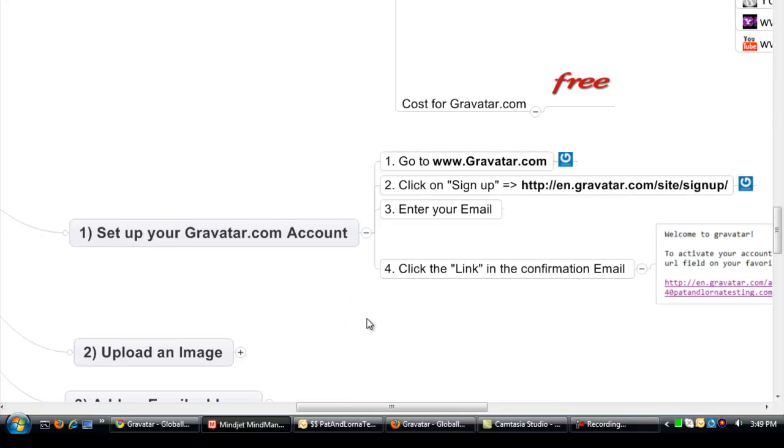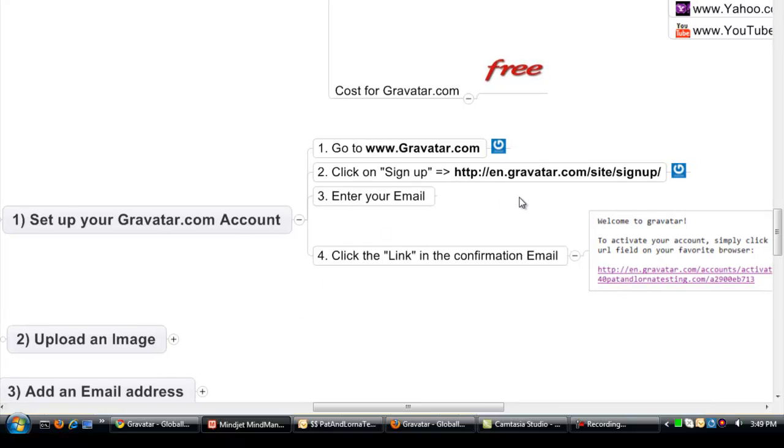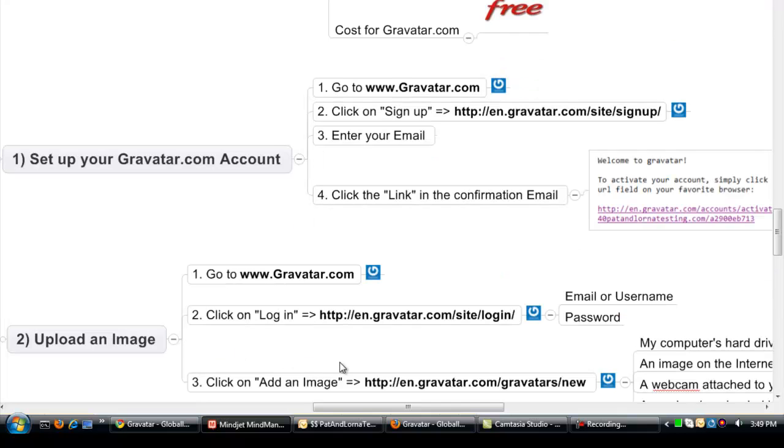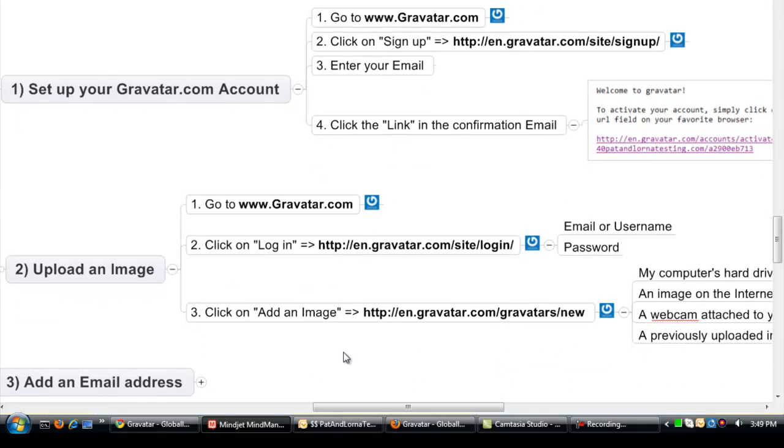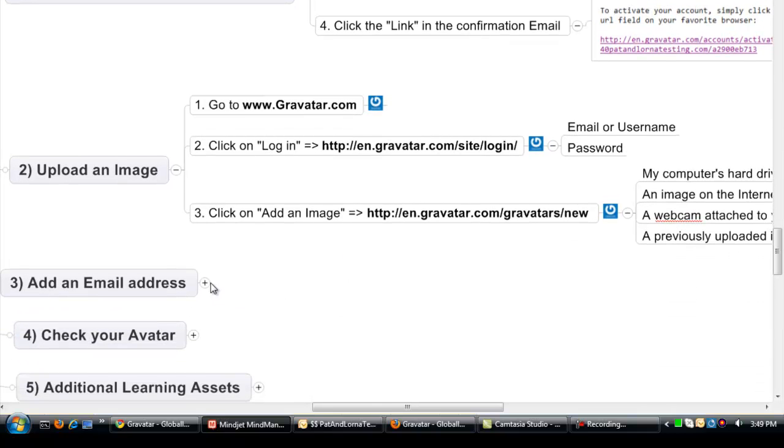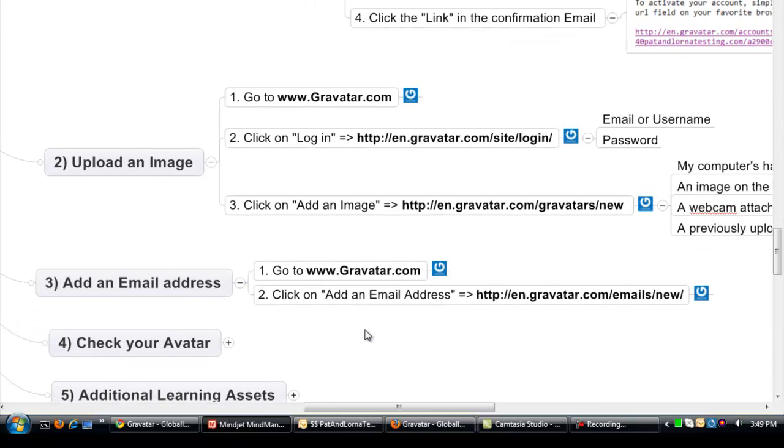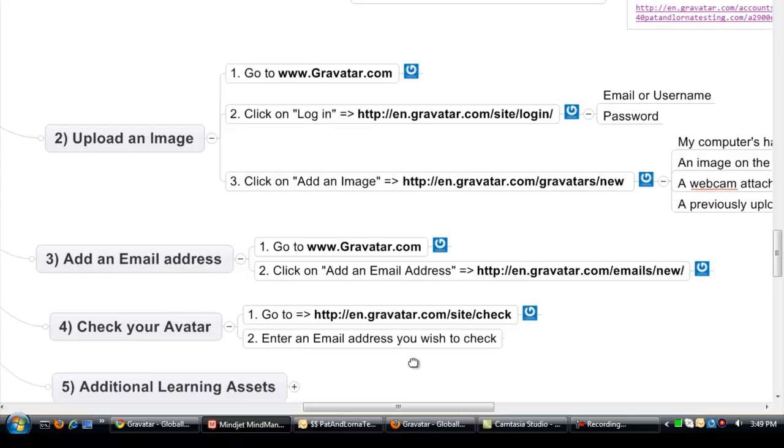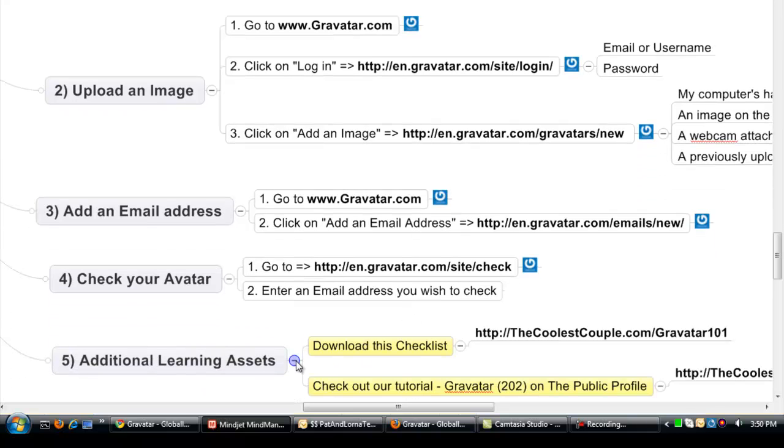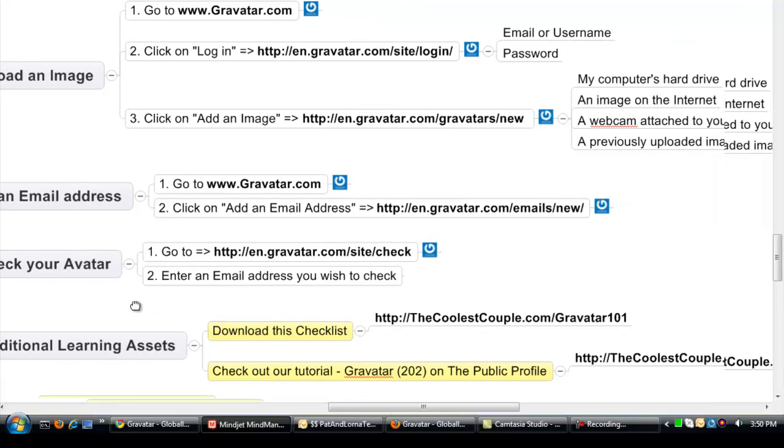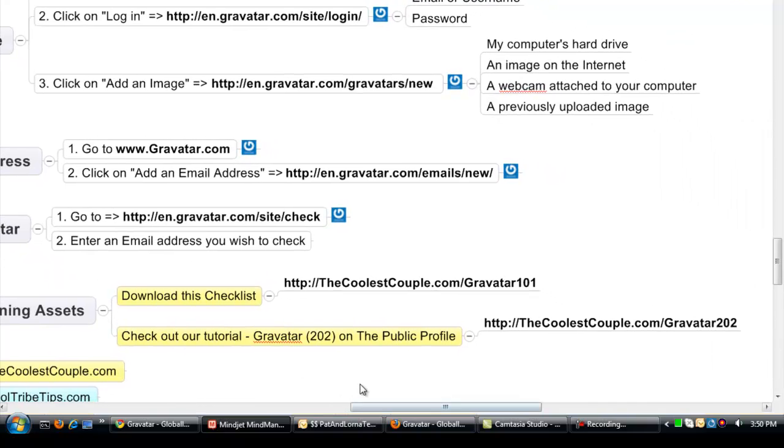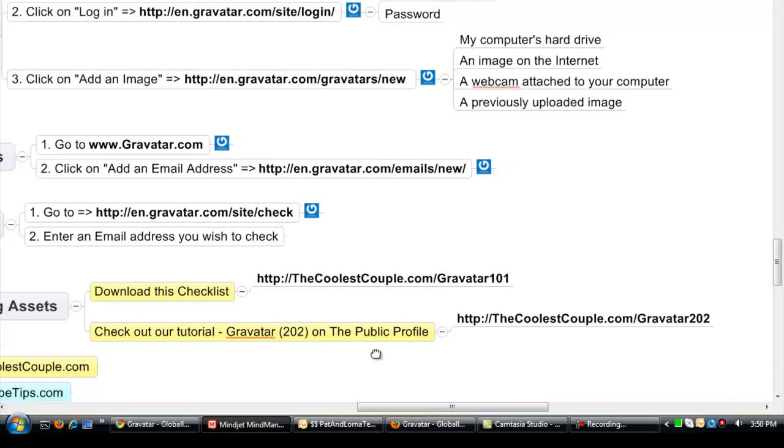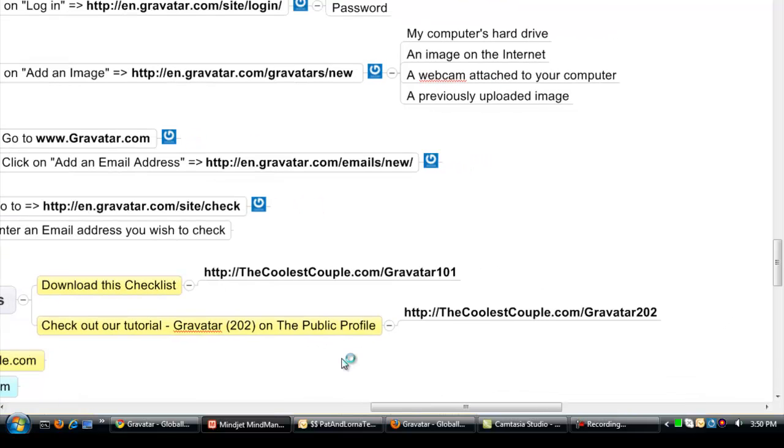We're going to walk through the steps of how to set up Gravatar. You'll have to confirm your email address. We'll look at how we upload images, how we add additional emails, and a way to check to see if your avatar is working. For this checklist, if you go to thecoolestcouple.com/Gravatar101, that will give you this information. We're also going to do another one called Gravatar202, and it'll talk more about the public profile as we're trying to keep these recordings under 10 minutes.